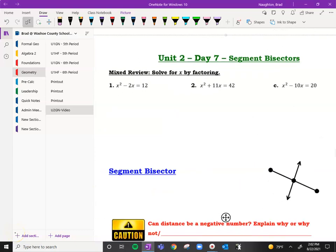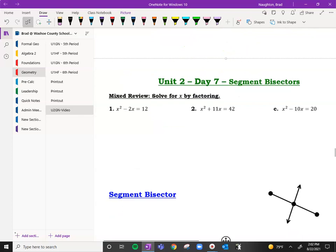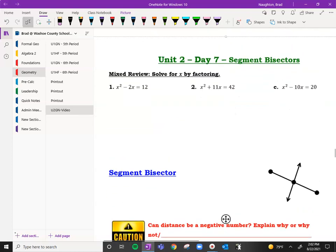Howdy Huskies, today we're going to talk about segment bisectors, similar to angle bisectors in the previous videos, except today is segments. We're pretty good with what a segment and an angle bisector is, hopefully if we watched the previous video. It was a short one, so check it out.